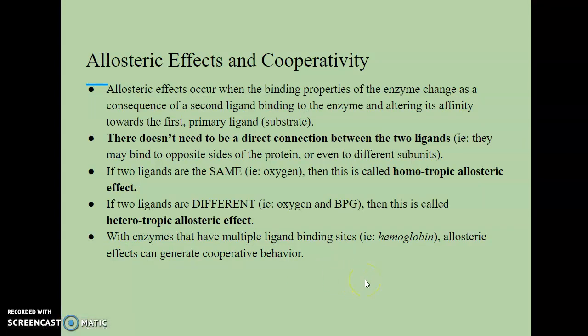Allosteric effects occur when the binding properties of the enzyme change as a consequence of a second ligand binding to the enzyme and altering its affinity toward the first — the substrate. There doesn't need to be a direct connection between the two ligands; they can be on completely opposite sides of the protein or even on different subunits. If the two ligands are the same — for example, both oxygen — this is called the homotropic allosteric effect. If the two ligands are different — for example, oxygen and BPG — this is called a heterotropic allosteric effect.